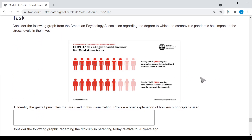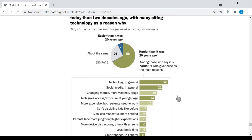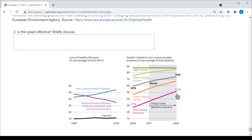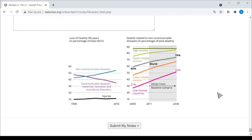Your task for this module is to look at a provided graph and identify which Gestalt principles are being used. A second example is also given — identify the Gestalt principles used in that visualization. The last example is a graph that I found difficult to understand, so the question is whether this graph is effective, and provide a discussion of why you think it is or is not. Personally, I don't think it's the most effective graph, but provide some discussion as to why.